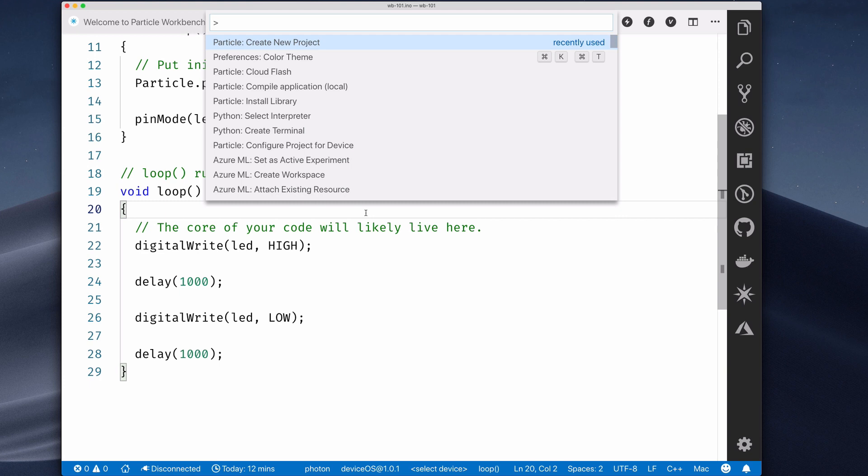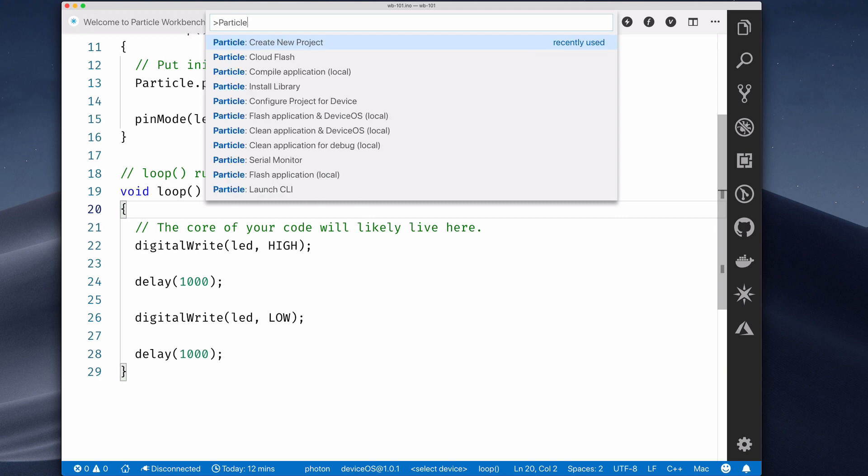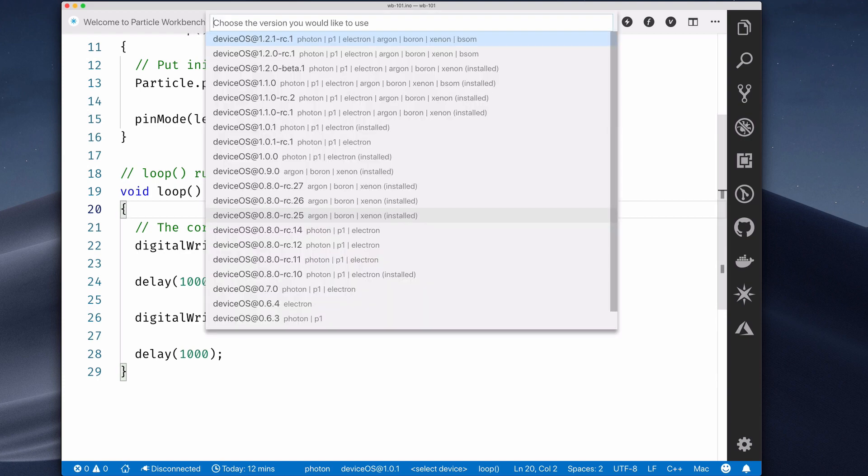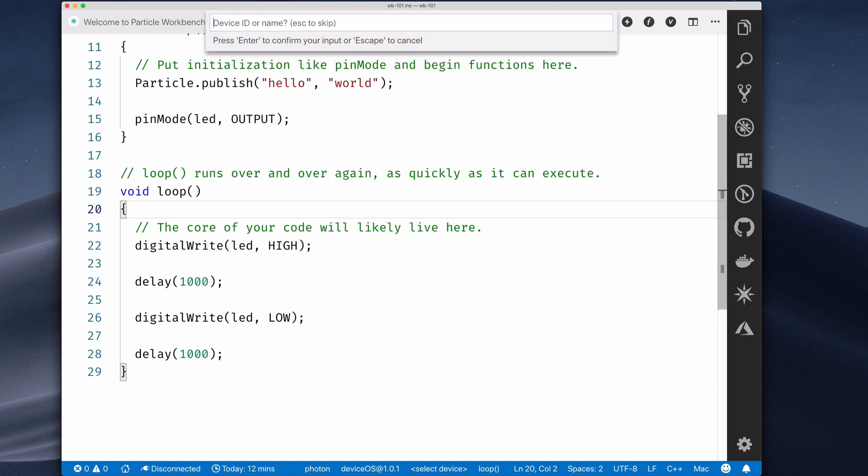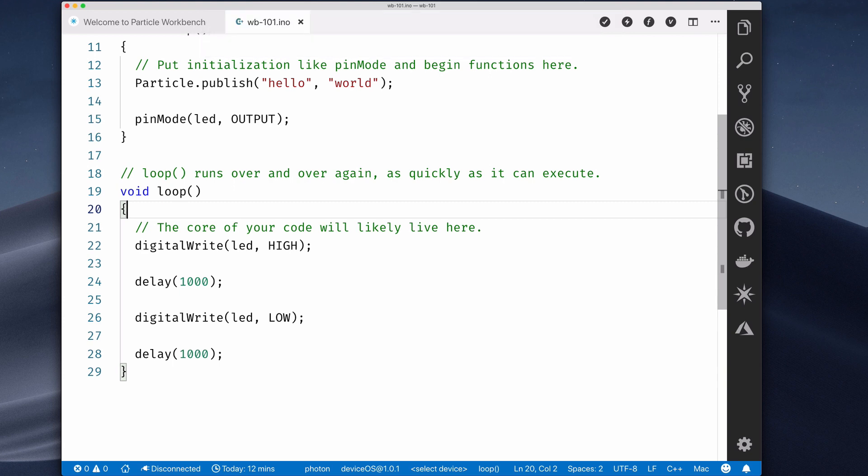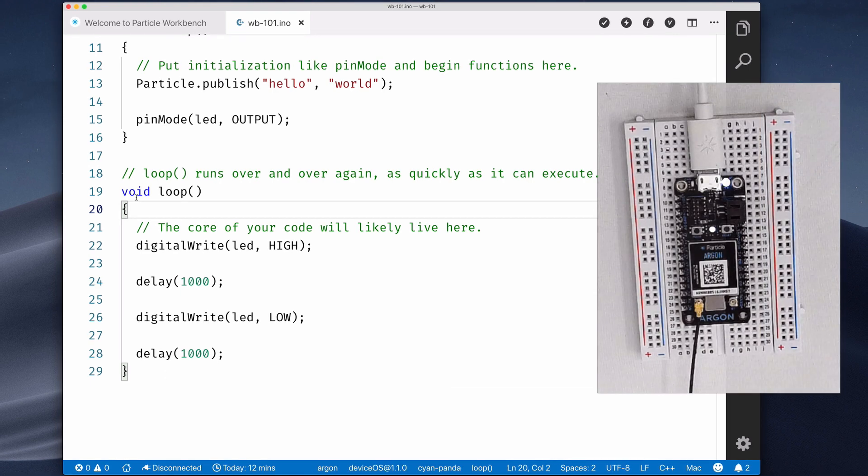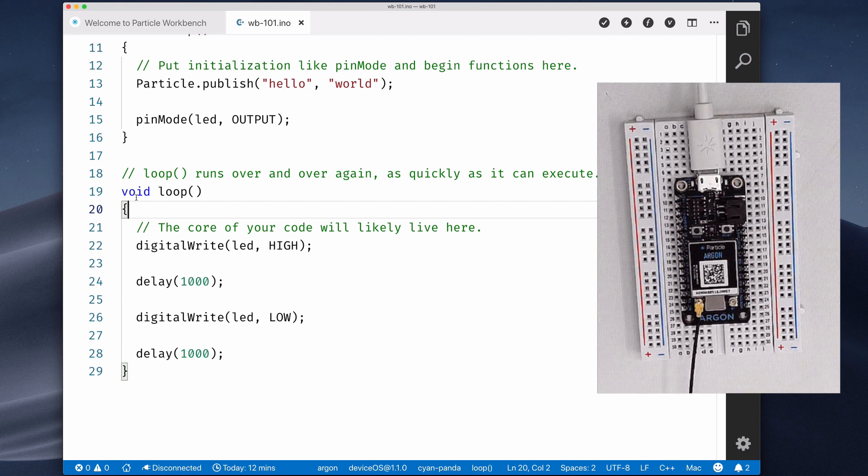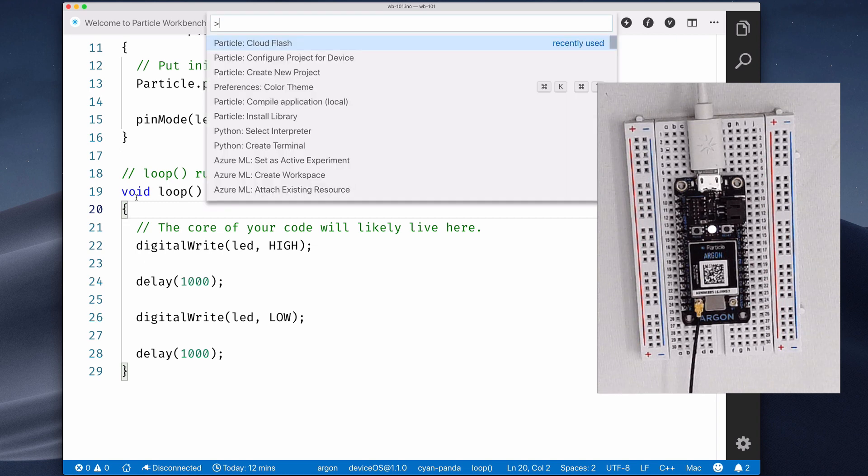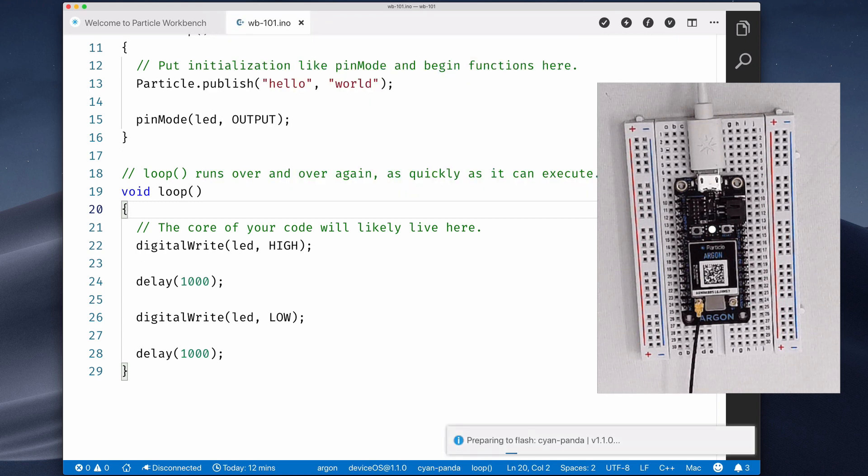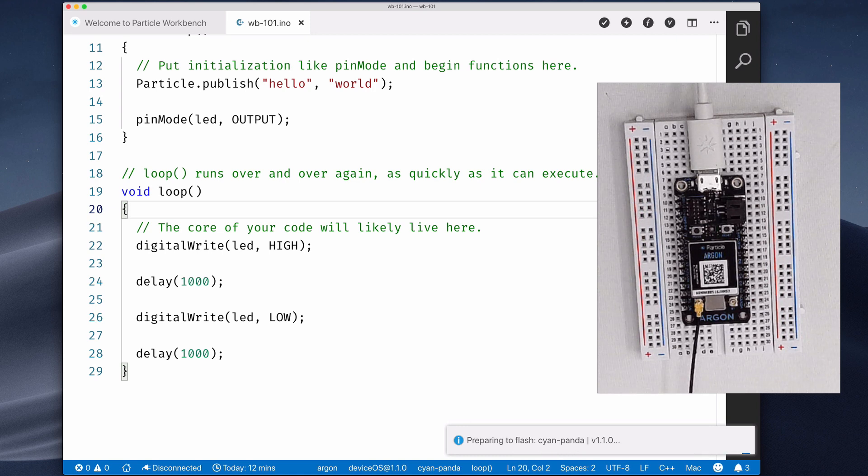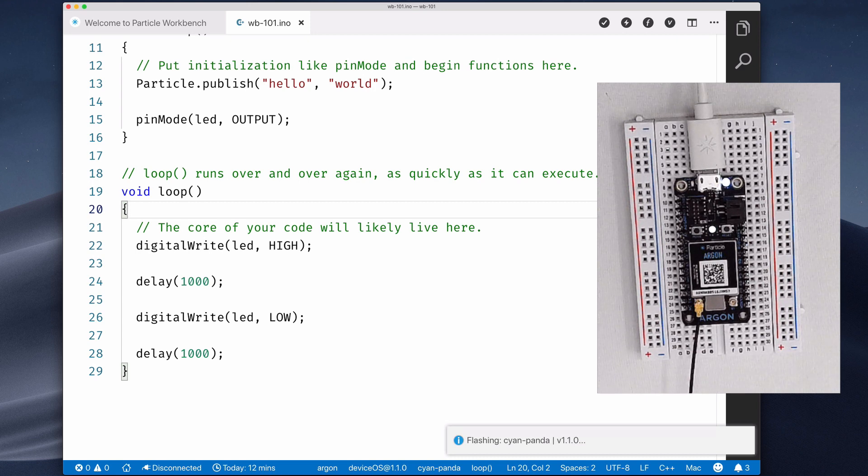Open the command palette again and select the Configure Workspace for Device option. You'll be prompted to enter the device OS version, device type, and device ID or name. In this case, I'm using device OS version 1.1.0 on an argon, and the device name is cyanpanda. With everything configured, we're ready to OTA flash from the Particle Device Cloud. Open the command palette and select the Cloud Flash item. Workbench will provide status updates in the lower right corner of the IDE. Once your device is flashed, the D7 LED will blink on and off each second.